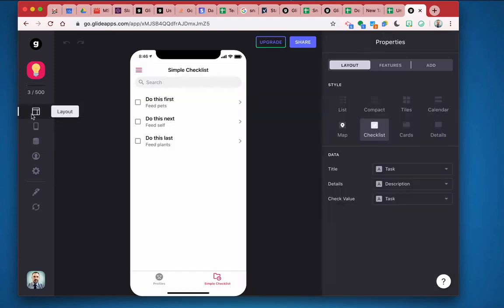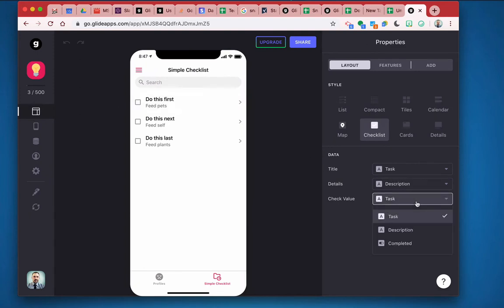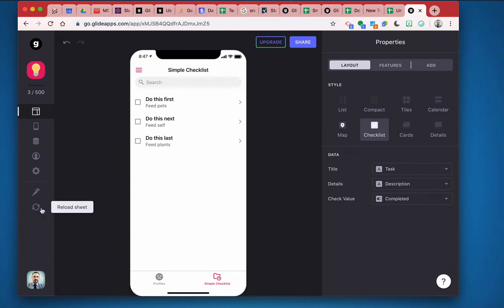All right. So now I need to adjust my layout. And so now instead of having the check value be the task, I'm going to come over here to be completed instead. All right. So if I check this box for do this first, okay, I now see that this box is checked.